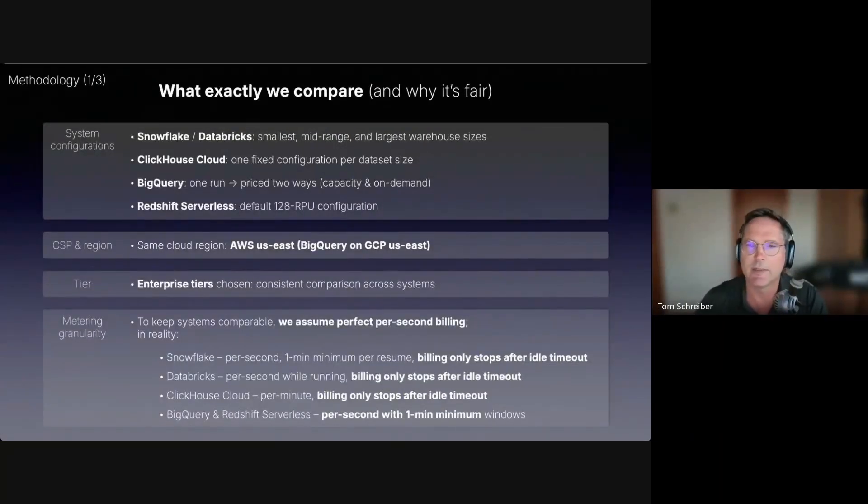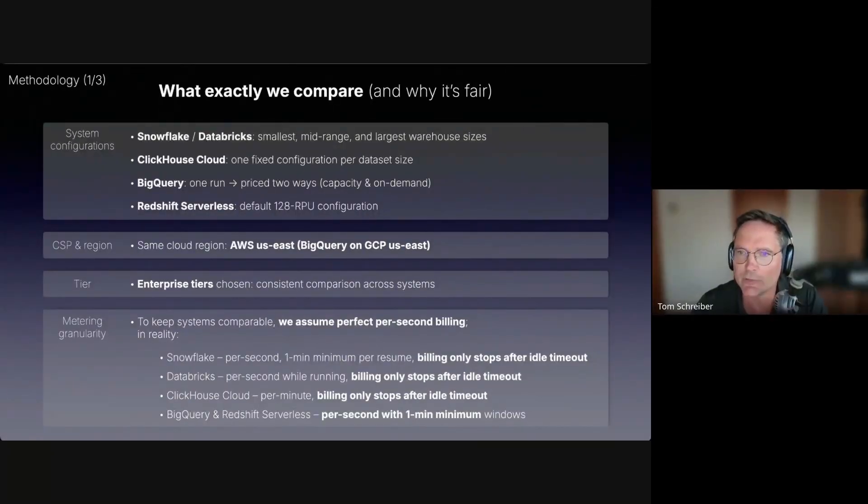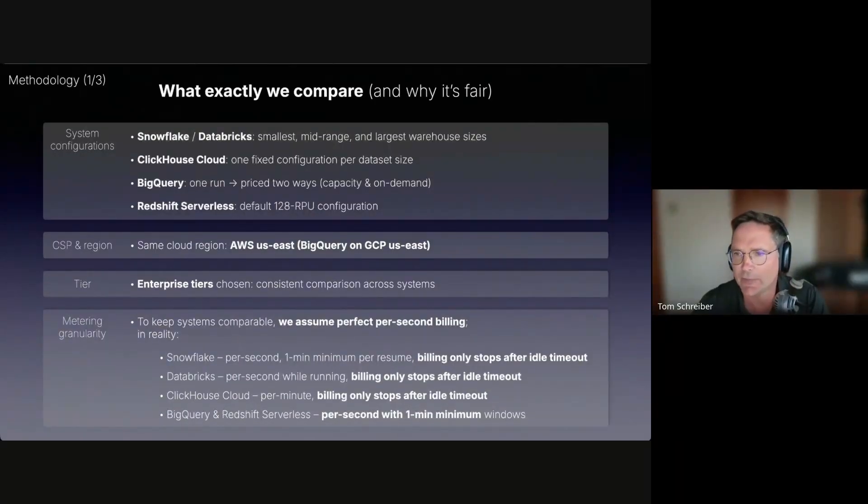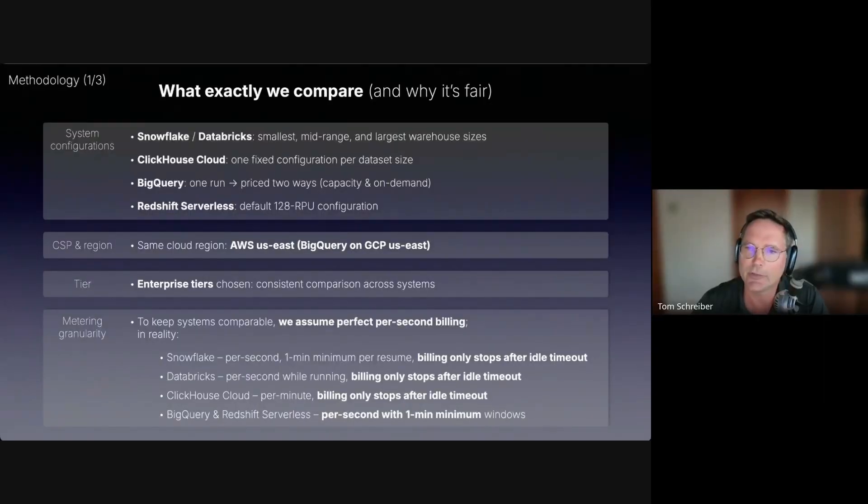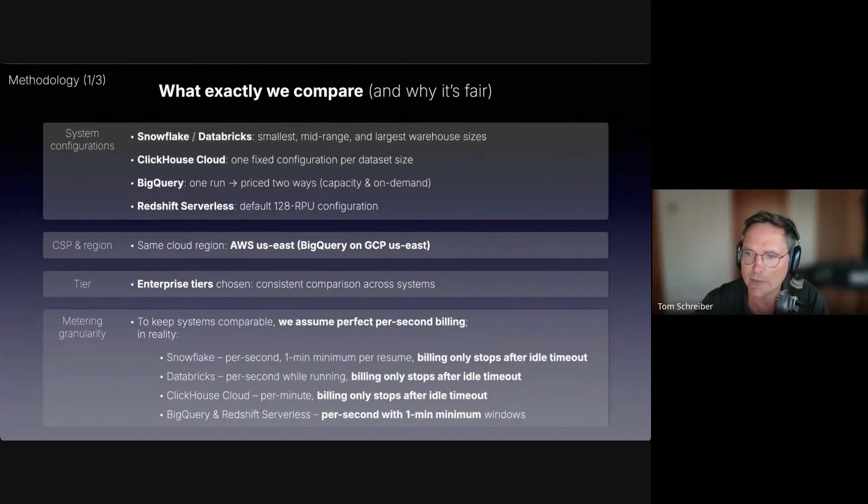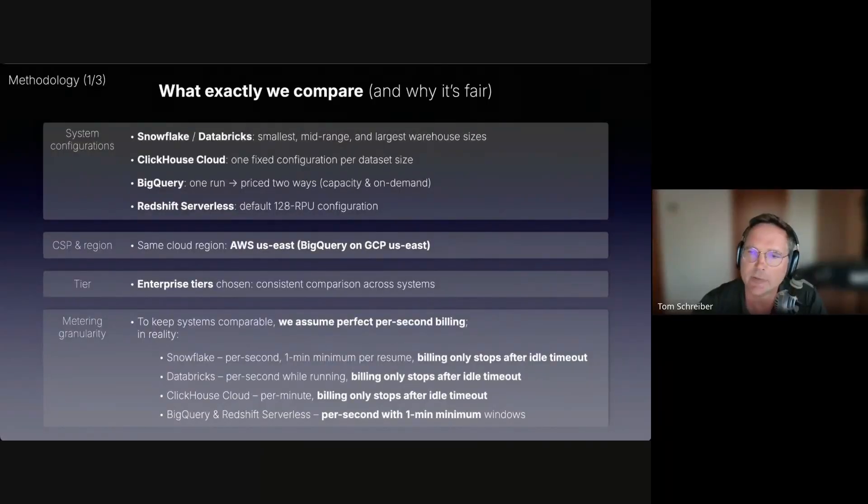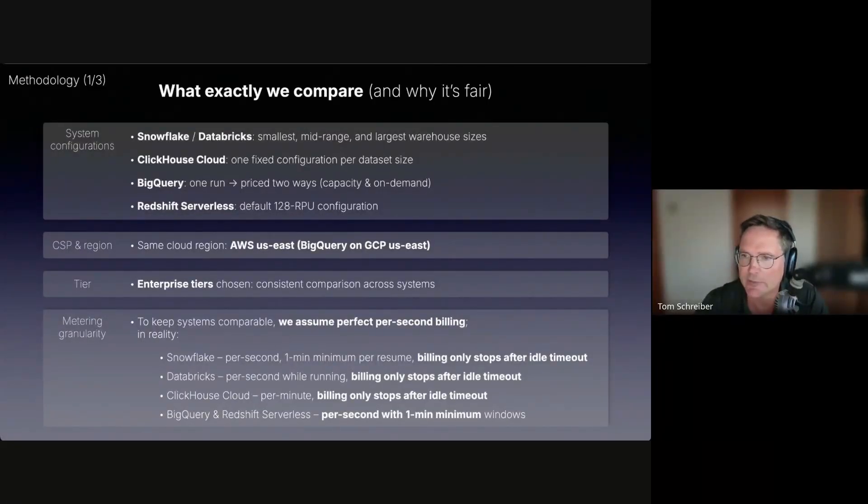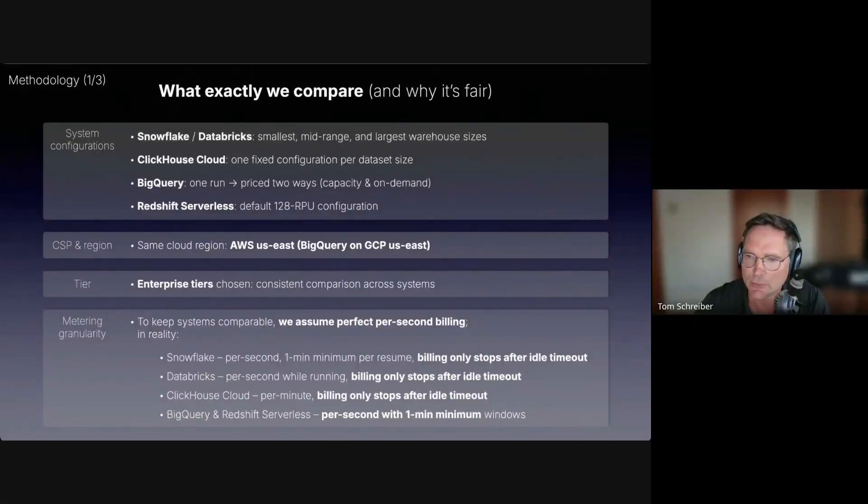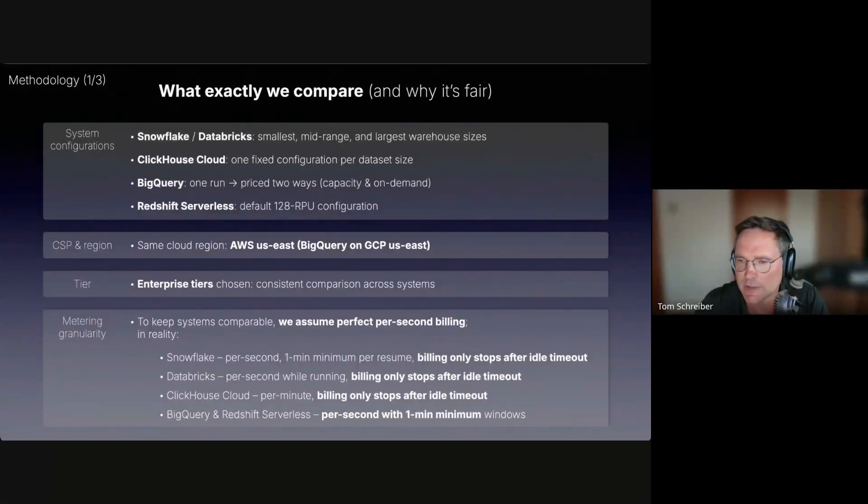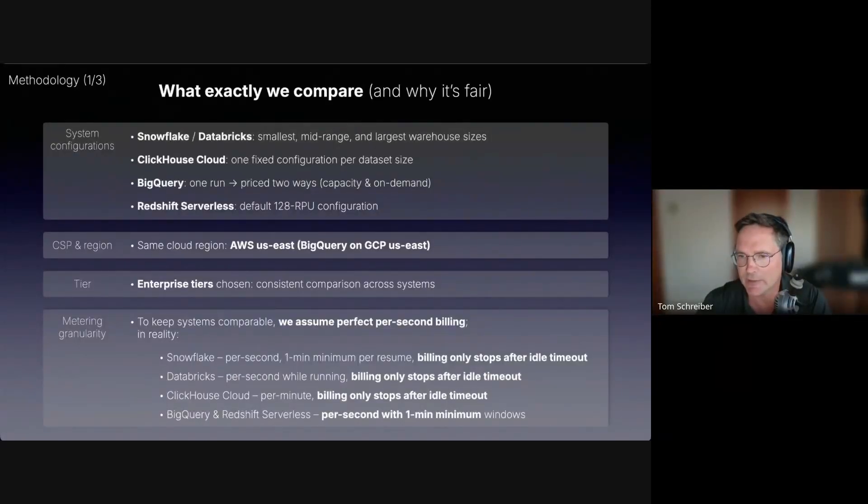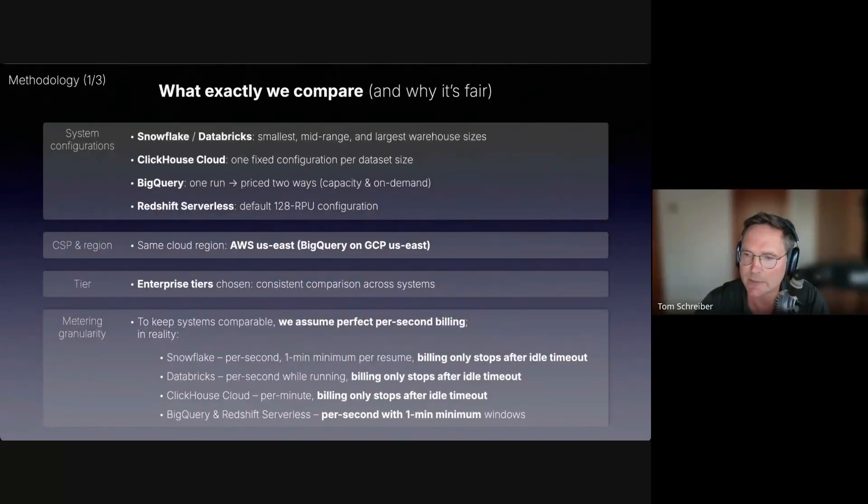Now it's time for the fun part, the results. Super briefly, I have to mention some methodology info. The presented results could have exploded into too many combinations of different T-shirt sizes, cluster shapes, pricing tiers, regions, and so on. To keep the results fair, we consistently defined representative configurations. Snowflake and Databricks get three warehouse sizes each to capture the full range. ClickHouse Cloud has no warehouse sizes, and we use one fixed configuration per dataset size. BigQuery appears twice because it has two billing models. Redshift serverless, we use its default configuration. We priced everything for the same region for the enterprise tiers.